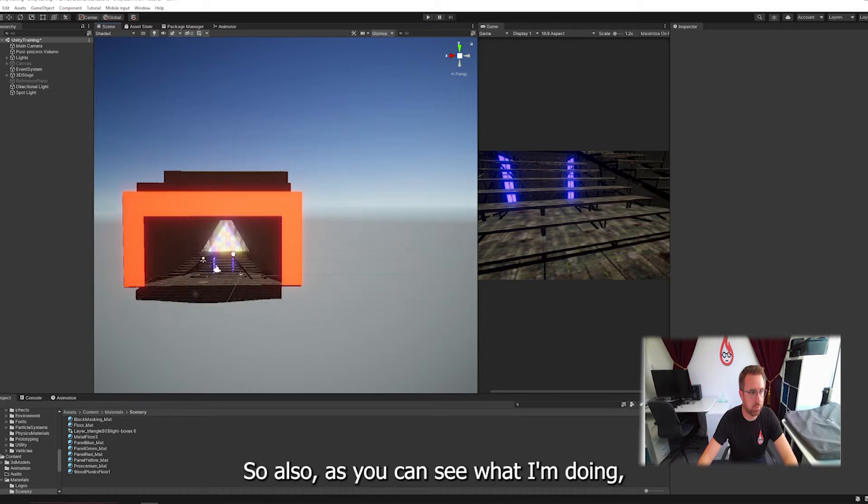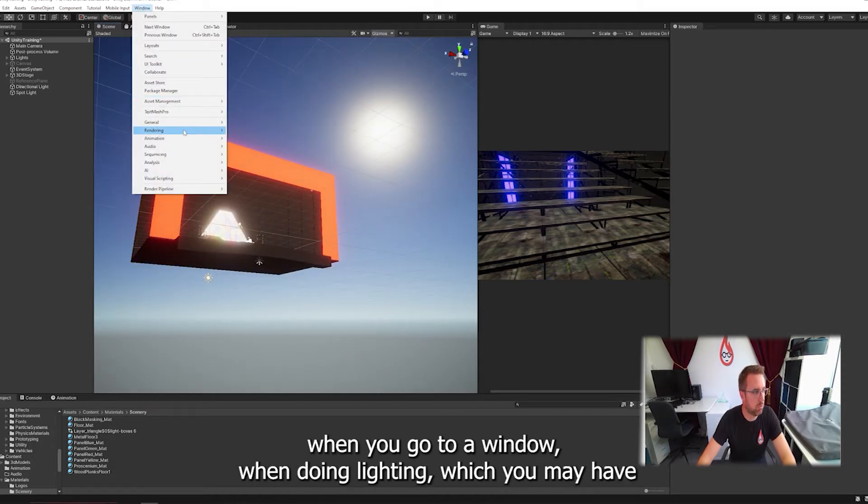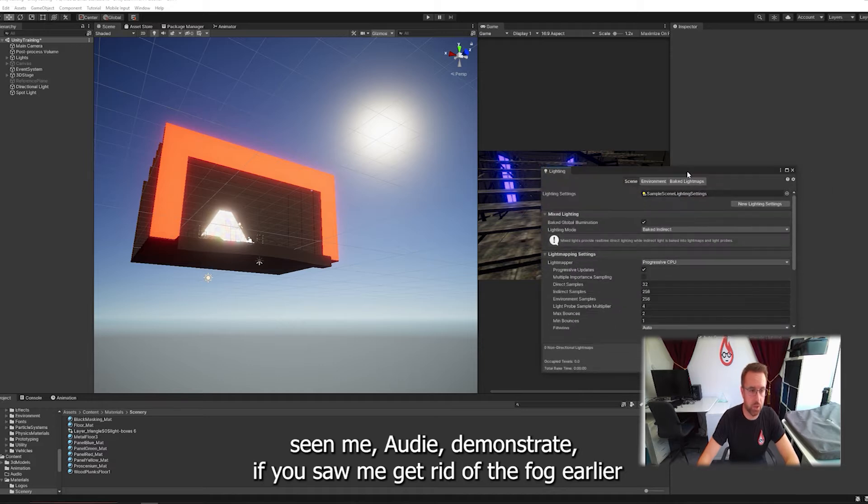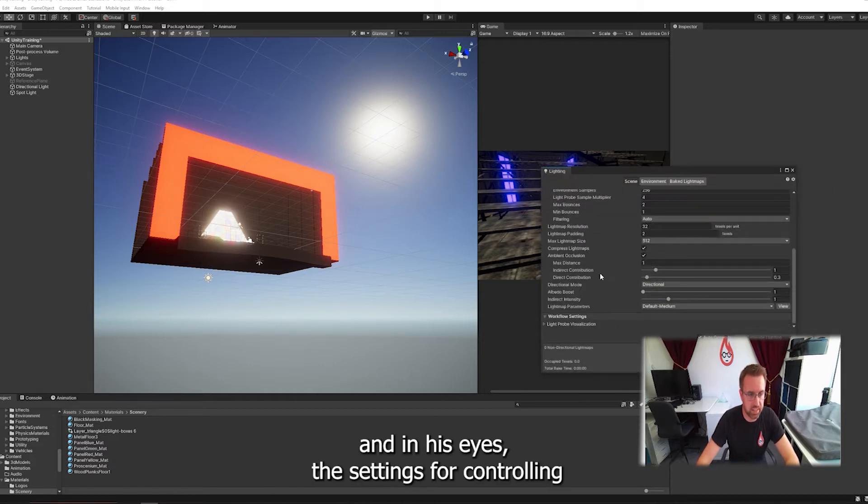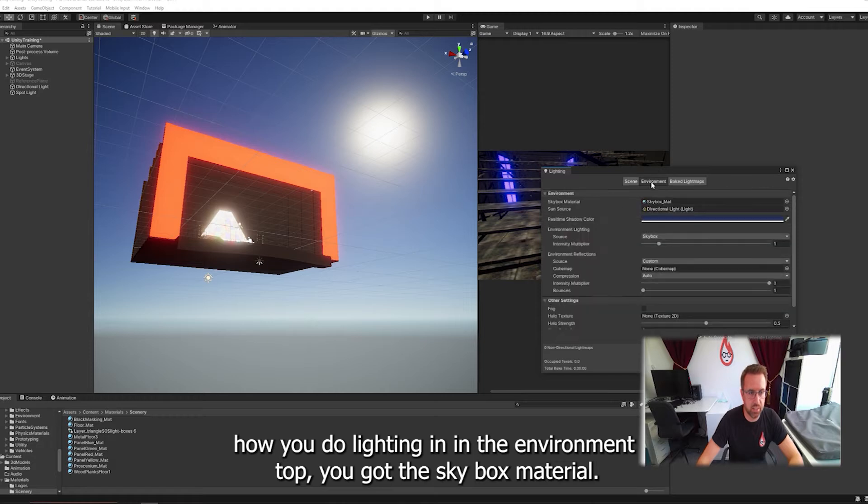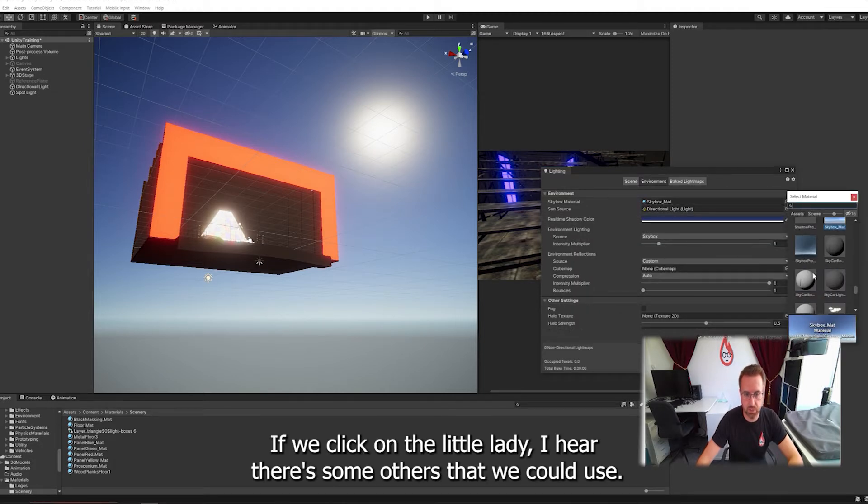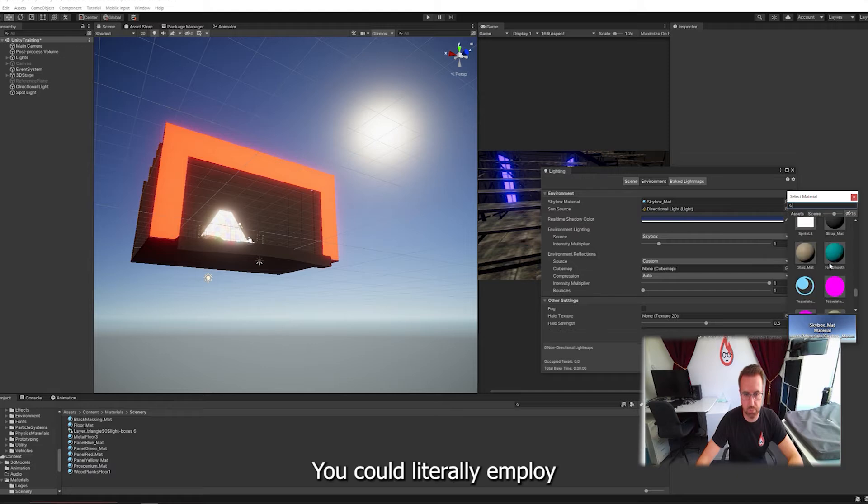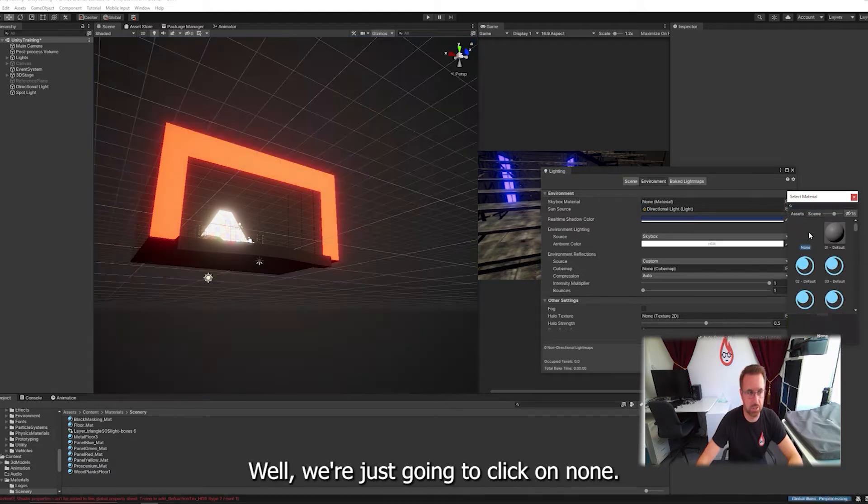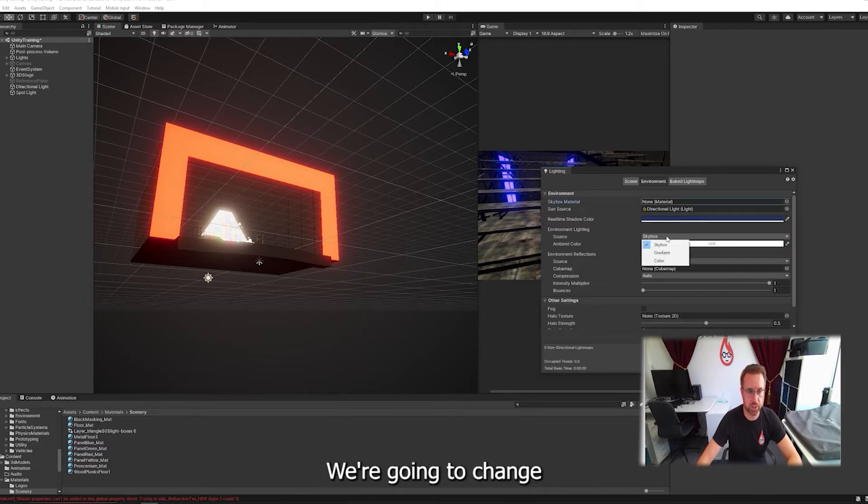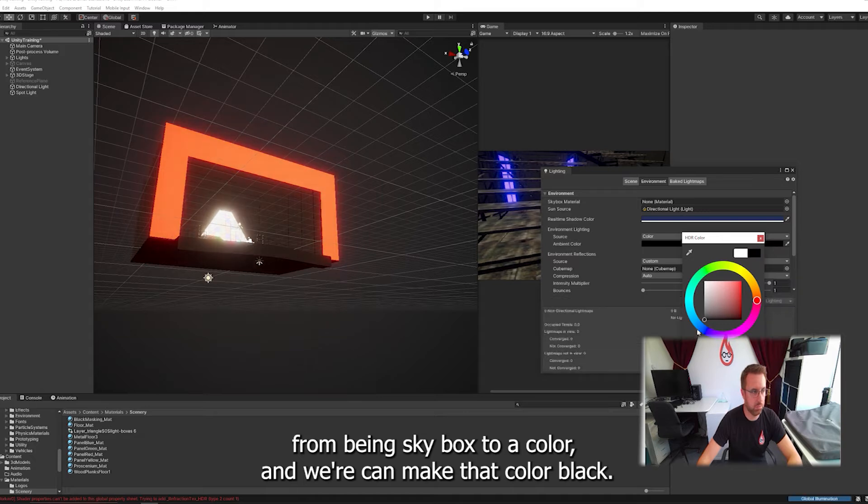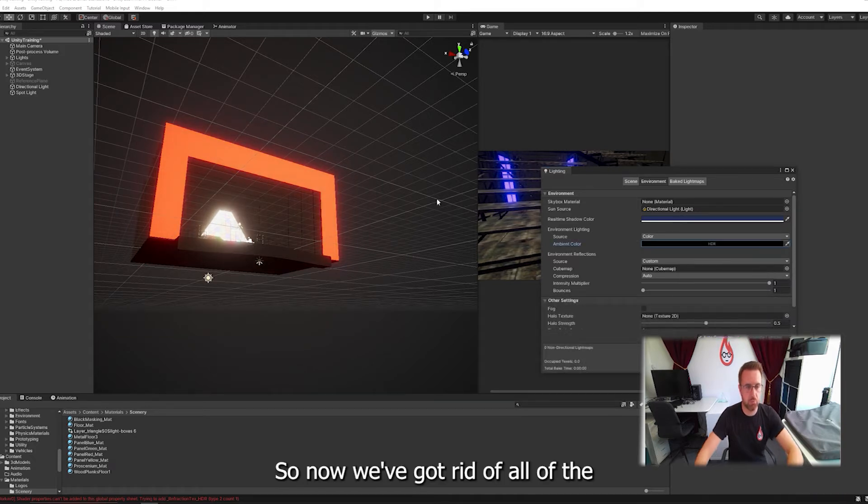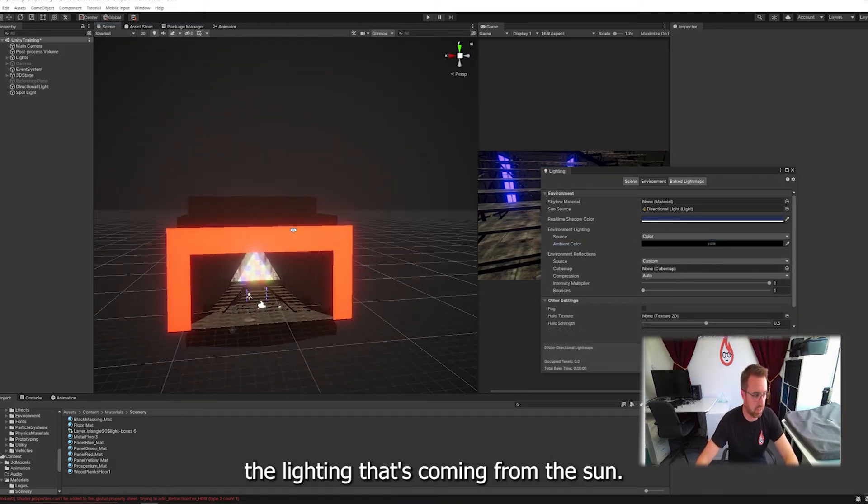I'm going to go to Window, Rendering Lighting, which you may have seen me already demonstrate. In the Environment tab you've got the skybox material. We're just going to click on None and there you go, it's now black. And the Environment Lighting we're going to change from being skybox to a color and we're going to make that color black. So now we've got rid of all the lighting that's coming from the Sun.